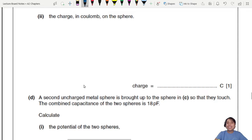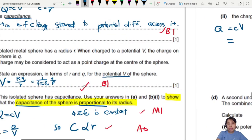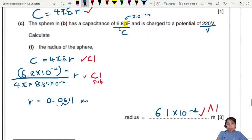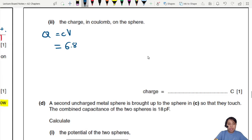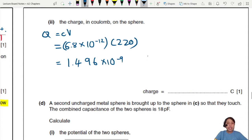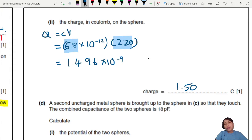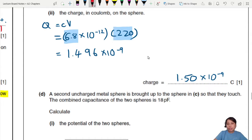Next, find Q. Now you can use Q = CV. We know the capacitance is 6.8 picofarads, which is 6.8×10⁻¹² F, and the potential is 220 volts. So Q = 6.8×10⁻¹² × 220 = 1.496×10⁻⁹ C. To 2 or 3 significant figures, Q ≈ 1.50×10⁻⁹ C. That's one mark.